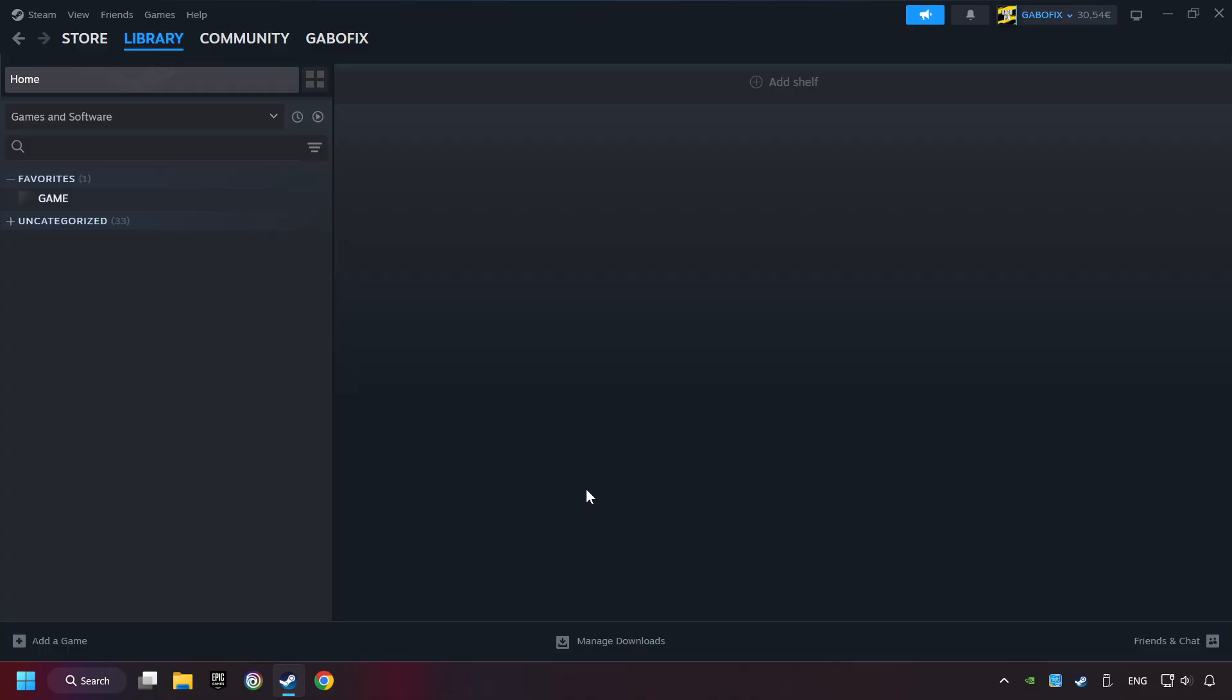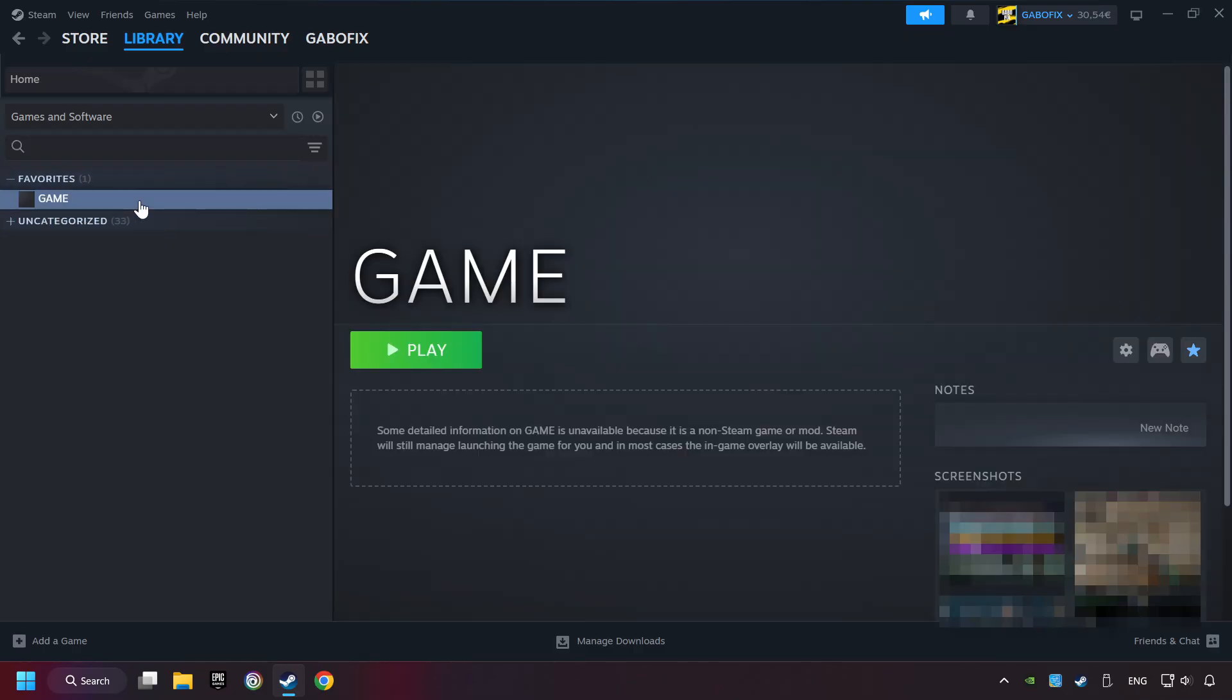Now you can go to the library and select the game. I made a file named Game for this video. Don't be confused. You should see your game right here. Click on the game.